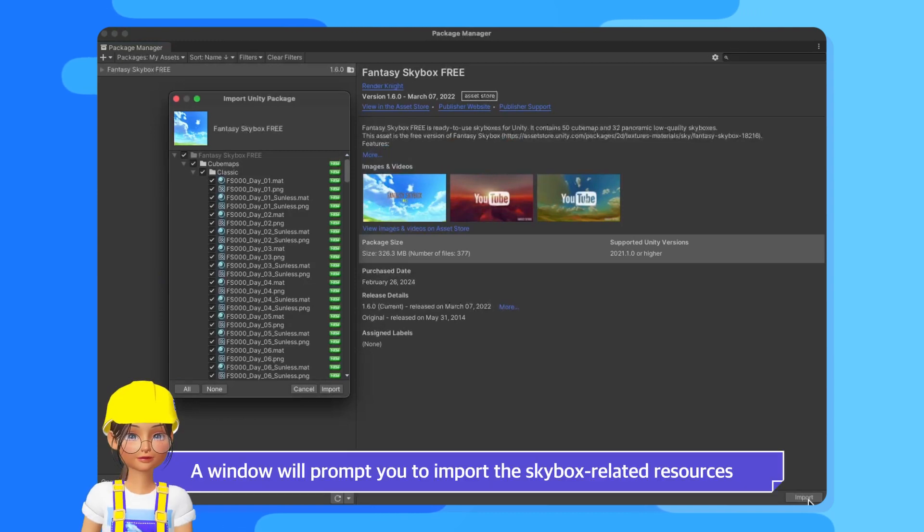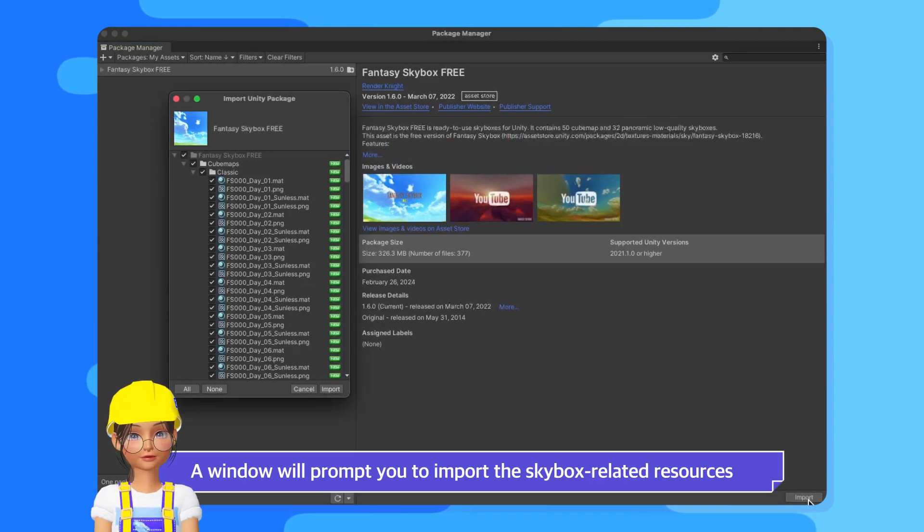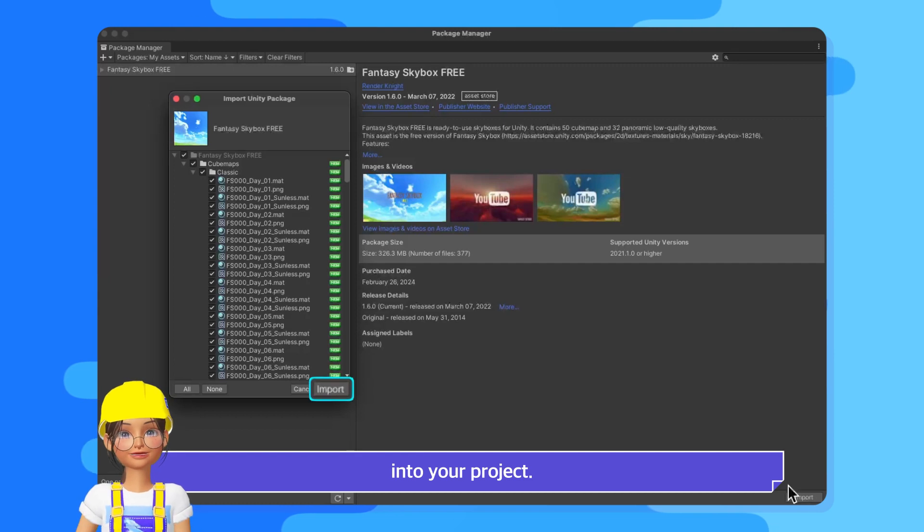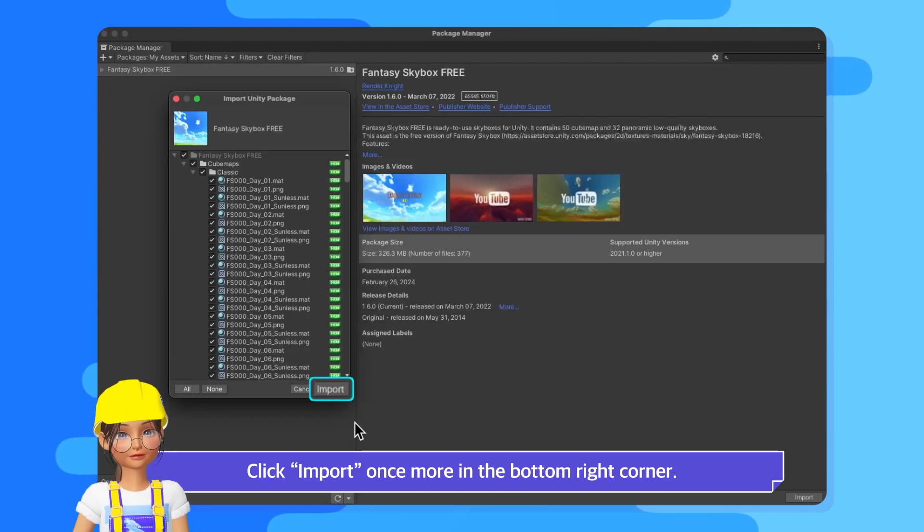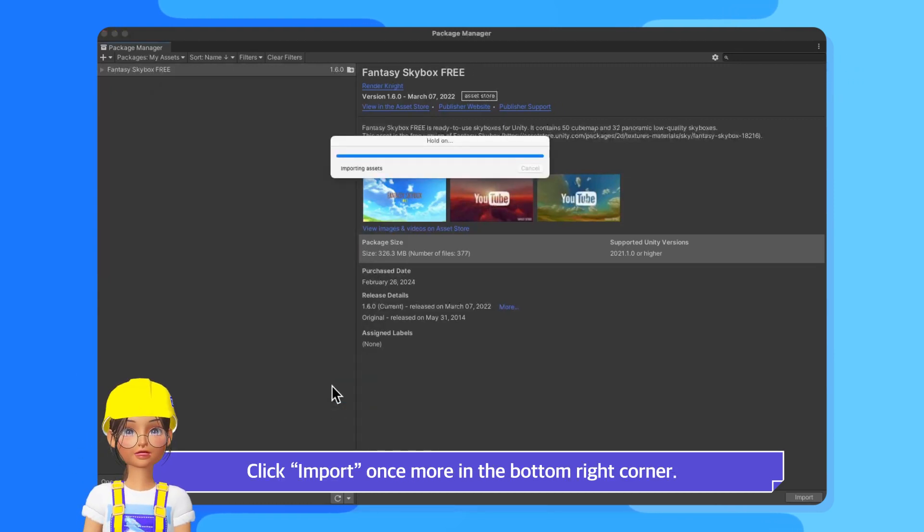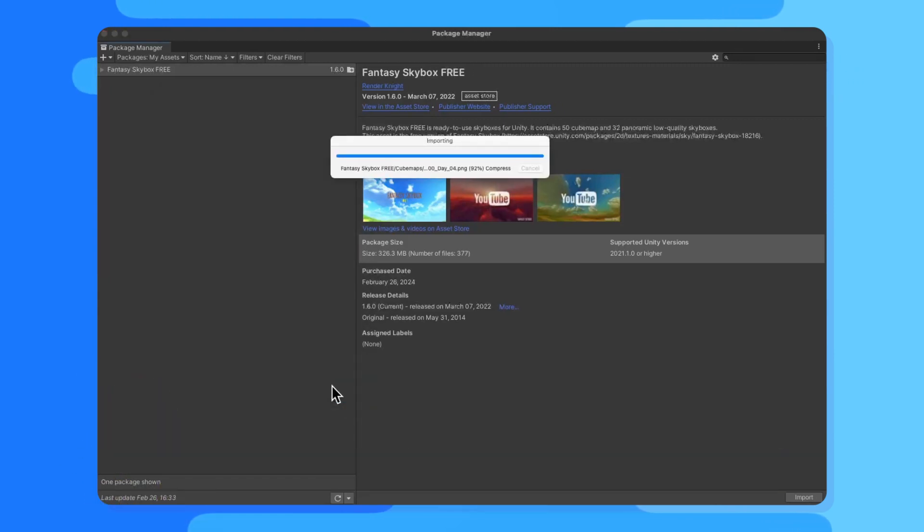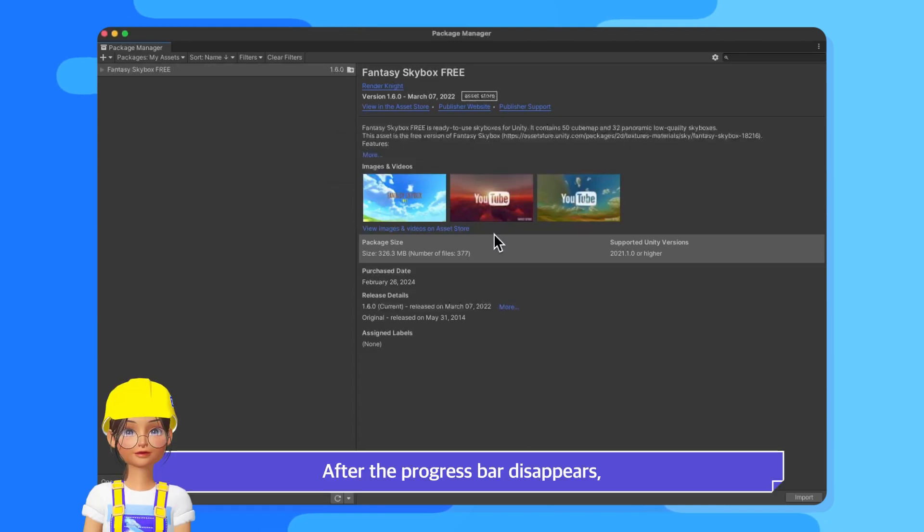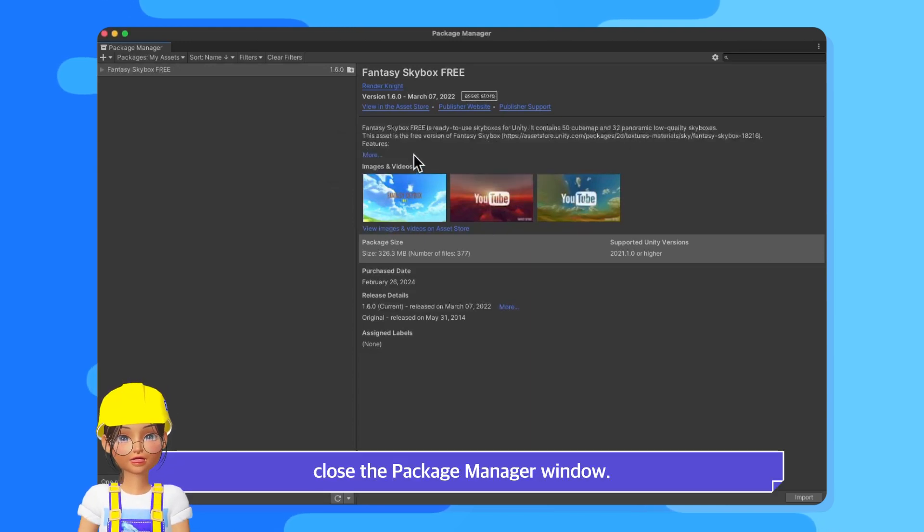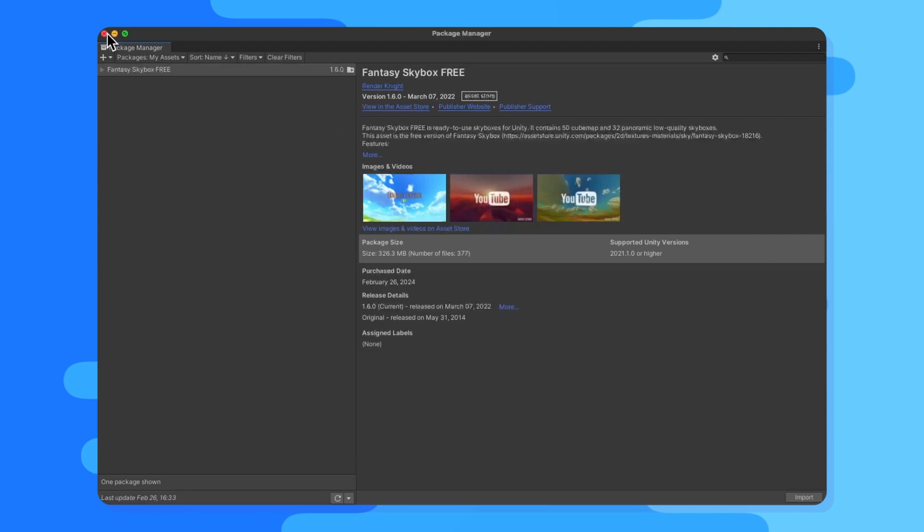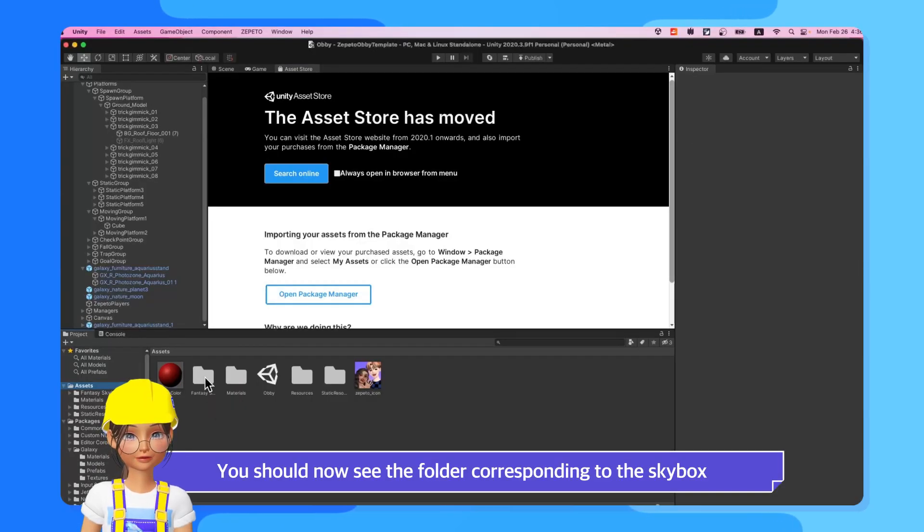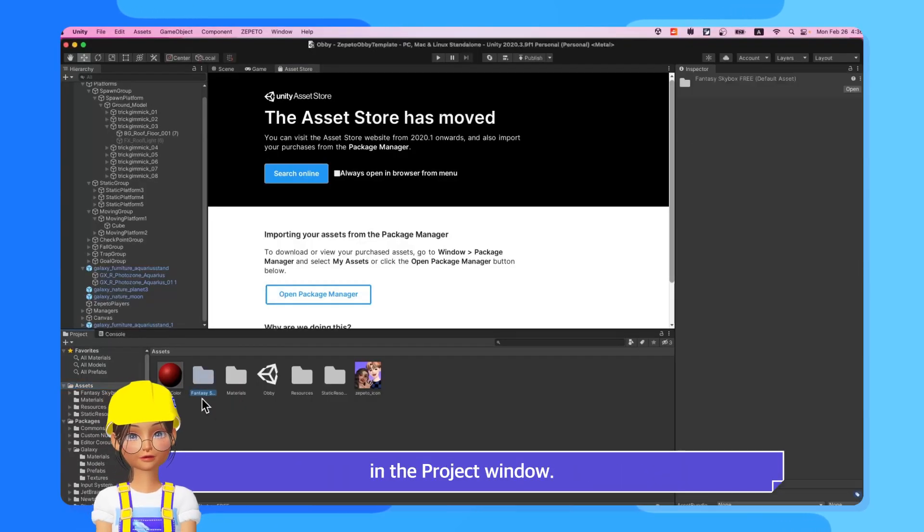A window will prompt you to import the Skybox-related resources into your project. Click Import once more in the bottom right corner. After the progress bar disappears, close the Package Manager window. You should now see the folder corresponding to the Skybox in the Project window.